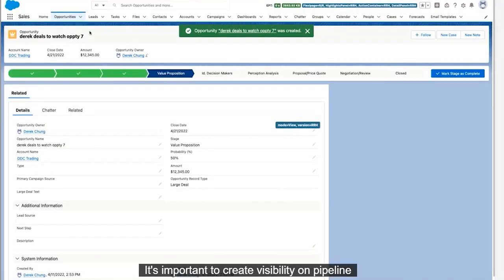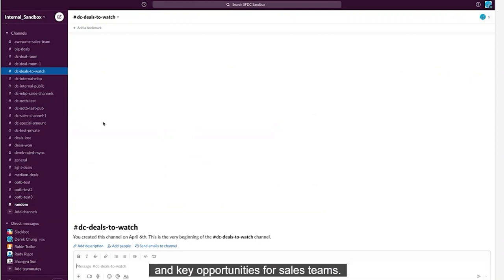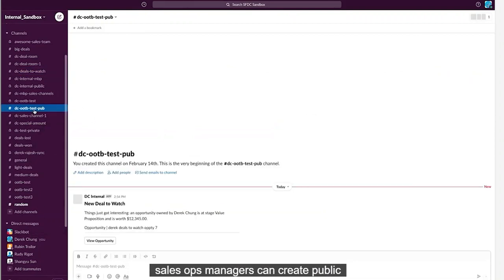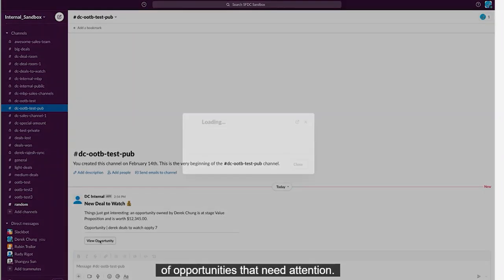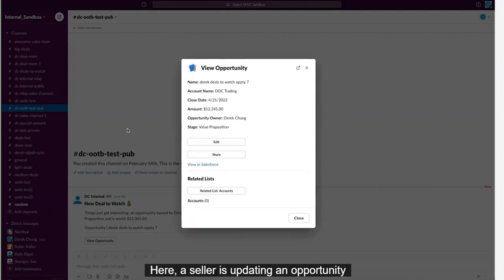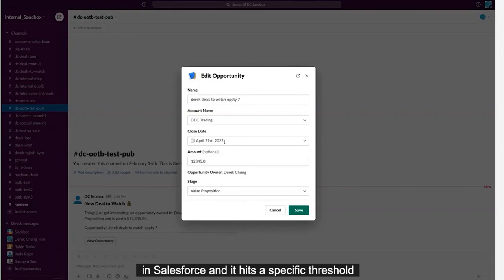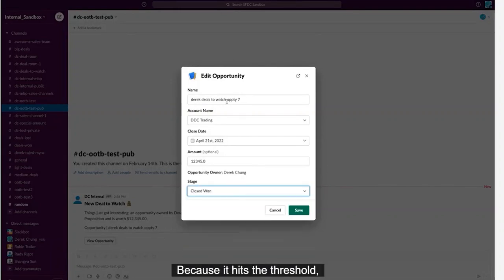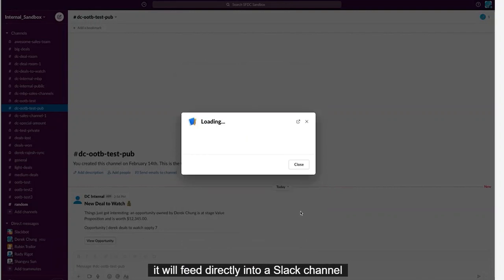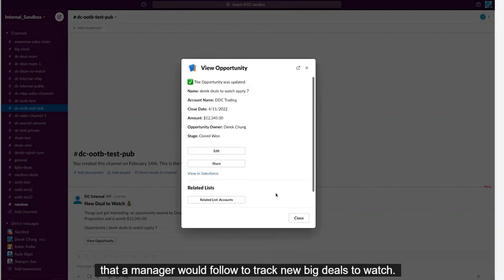It's important to create visibility on pipeline and key opportunities for sales teams. With the Sales Cloud for Slack app, sales ops managers can create public or private Slack channels that feed specific types of opportunities that need attention. Here, a seller is updating an opportunity in Salesforce, and it hits a specific threshold for a dollar amount. Because it hits the threshold, it will feed directly into a Slack channel that a manager would follow to track new big deals to watch.